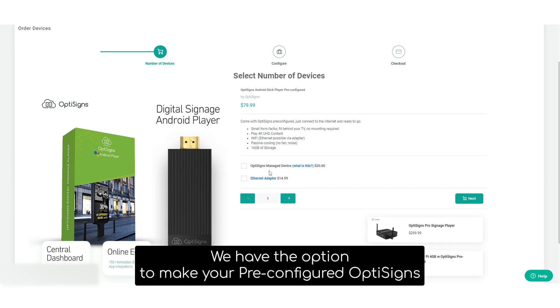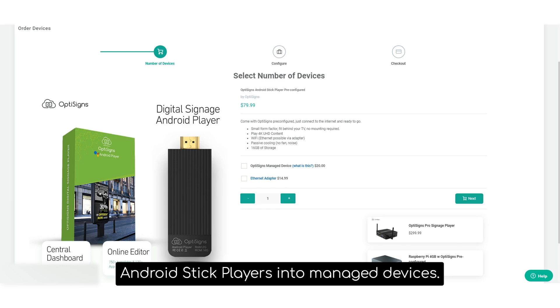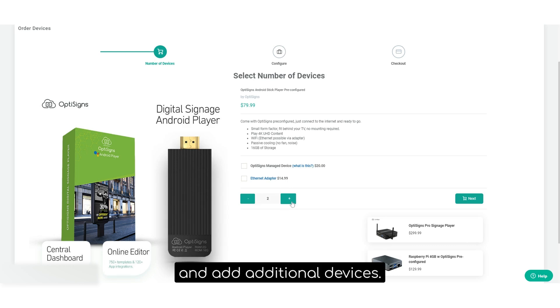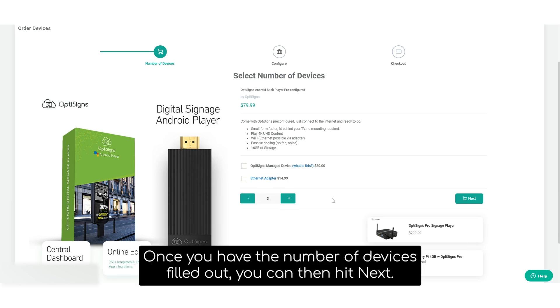We also have the option for our Pro Signage Player on this page. We have the option to make your pre-configured OptiSignz Android Stick Player's managed devices. We have the option to include Ethernet adapters for them and add additional devices. Once you have the number of devices filled out, you can then hit next.